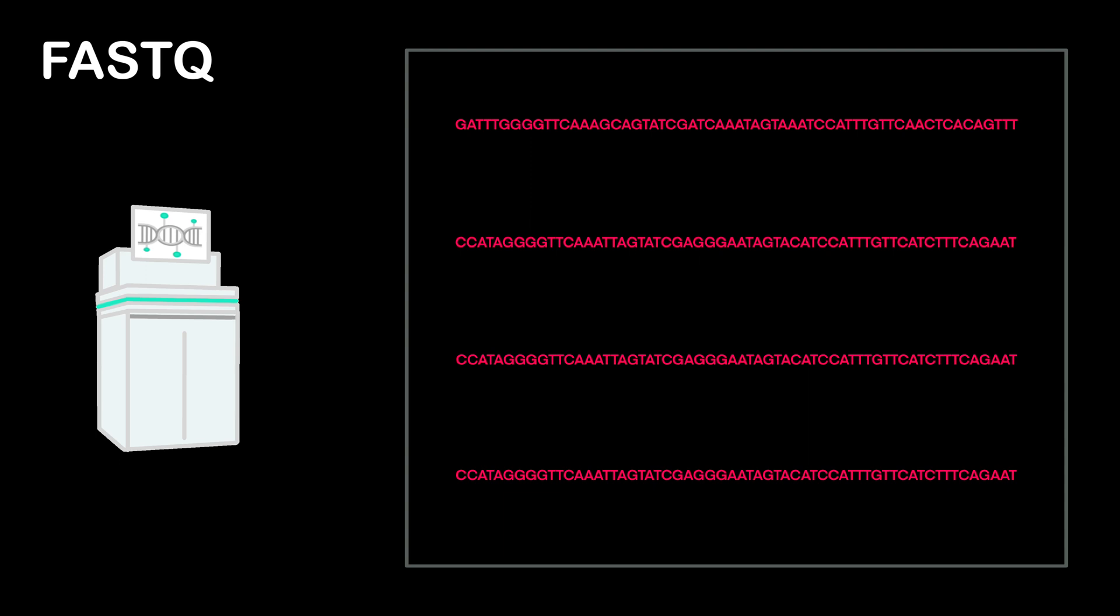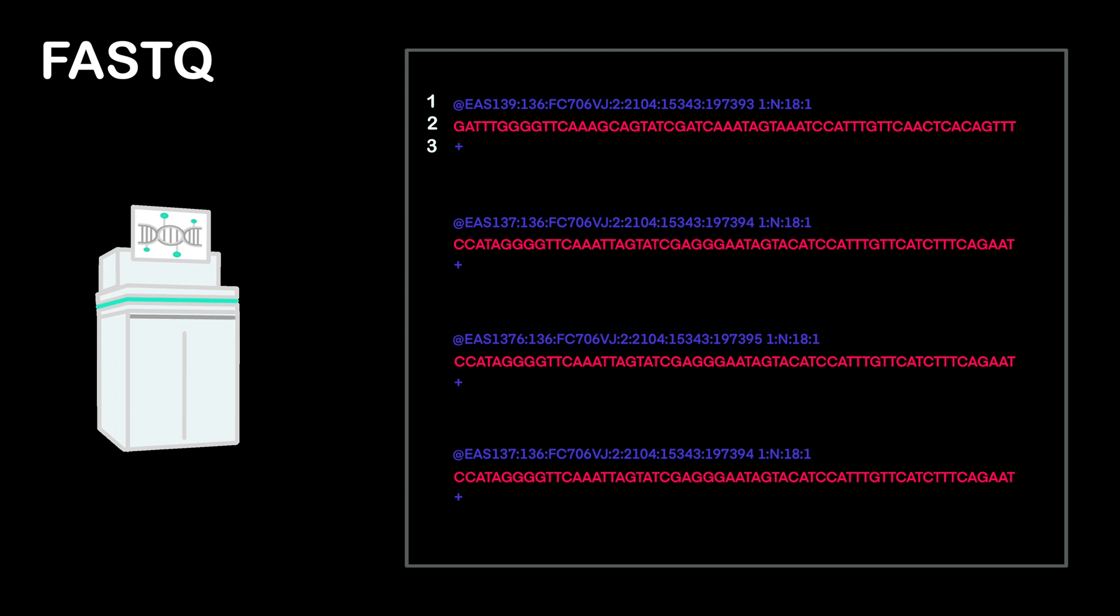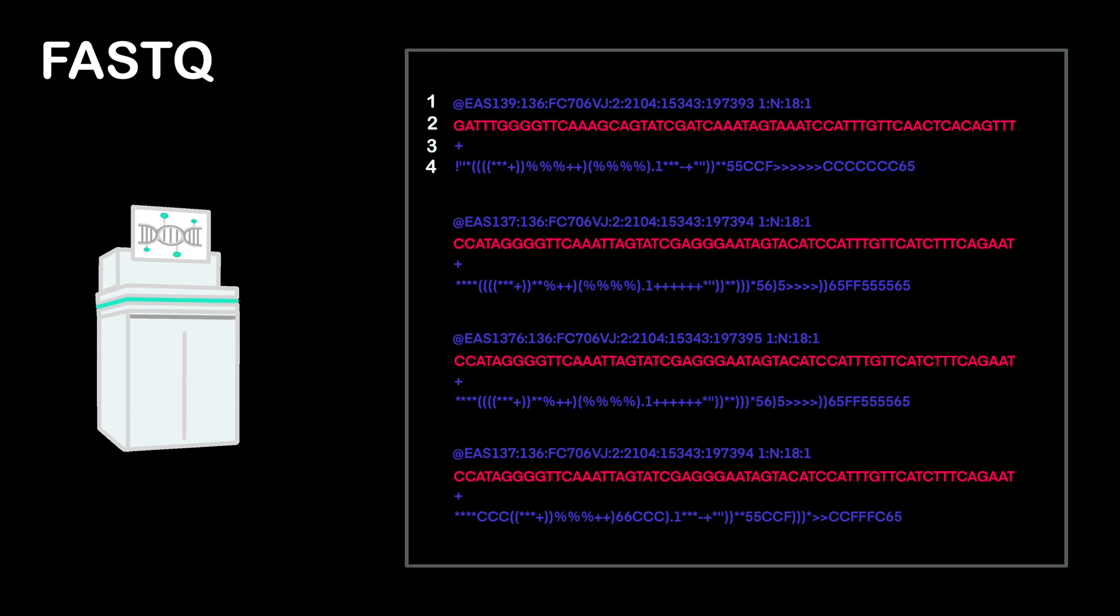For each sequence read, there are three lines of data that accompany it. The first line includes the name of the read, what sequencing machine was used to create it, and exactly where on the sequencer flow cell the read was located. The second line is the read, which again is about 150 base pairs of your DNA. The third line is always a plus, mostly for aesthetics.